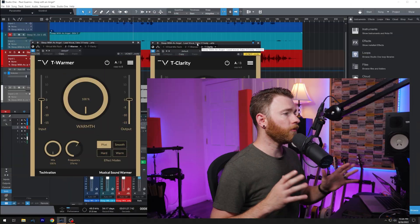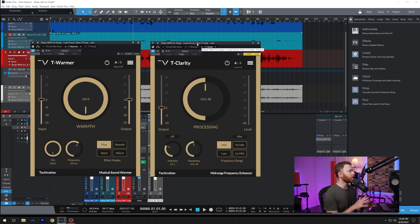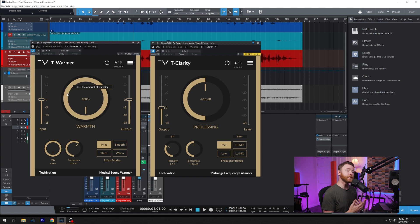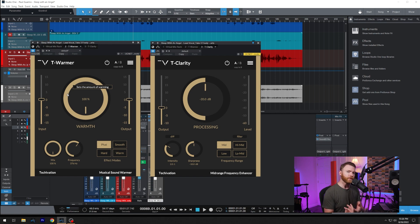So let's dive into the DAW and address our low mids. Here we are inside of our session and here's our two plugins. On the left hand side, you can see T-Warmer and in the middle, you have T-Clarity.